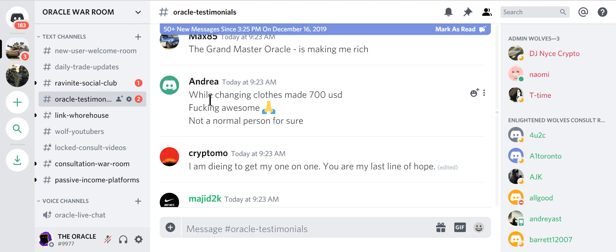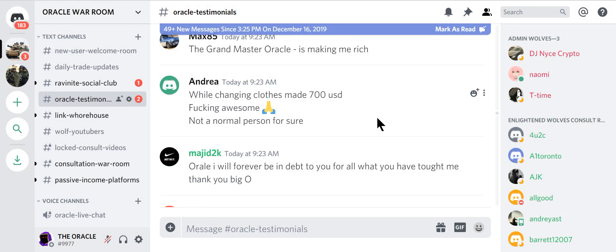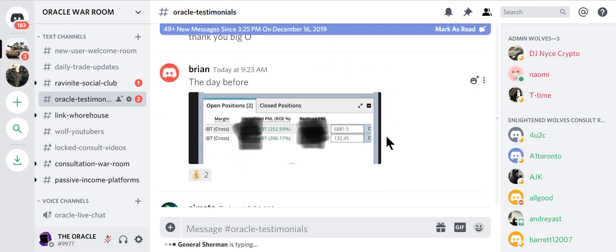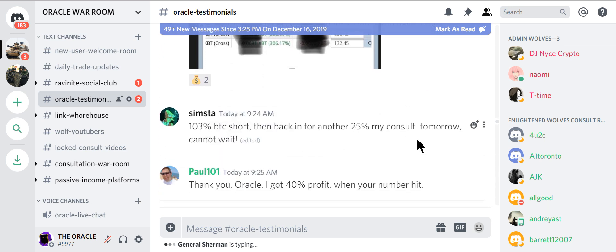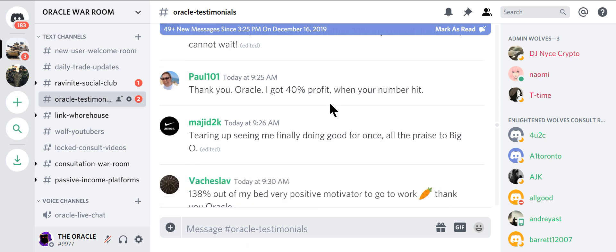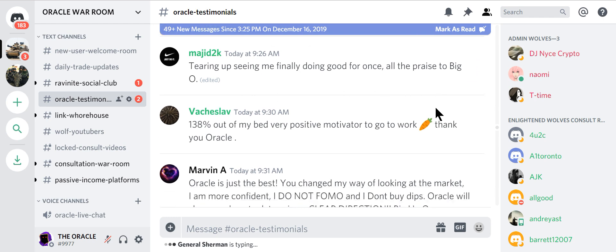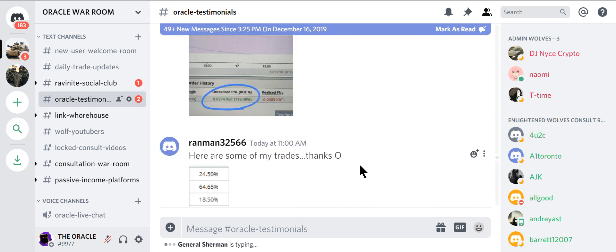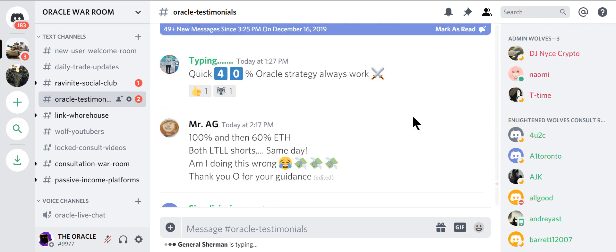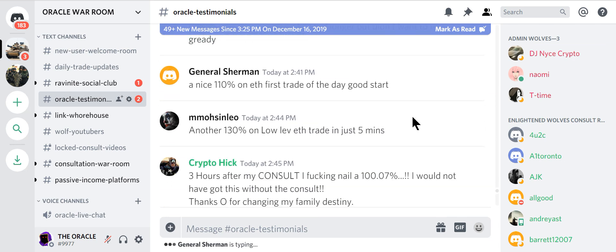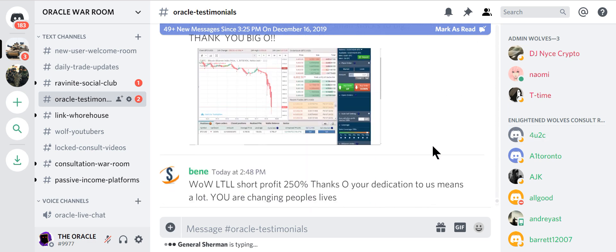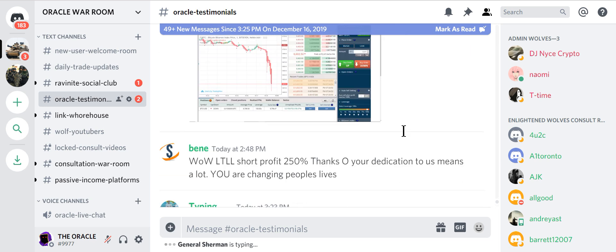Oracle's not a normal person. Andrea, a woman of crypto. I'm dying to get my one on one. You're my last line of hope. Bro that's not a testimonial. That's like save me your money. Oracle, I'll forever be in debt for you. These are all new. It's today 9:30. 103, 25%. Consult is tomorrow. Can't wait. 40% profit. Tearing up, see me finally doing good for once. Praise to the big up. Look. I could read, this goes on and on forever. These are the new ones. I haven't even read yet. Look at the numbers. People quitting their jobs. Changing their life. Should you do that? No. But it's here. Small stacks to big stacks. That's what it's all about.